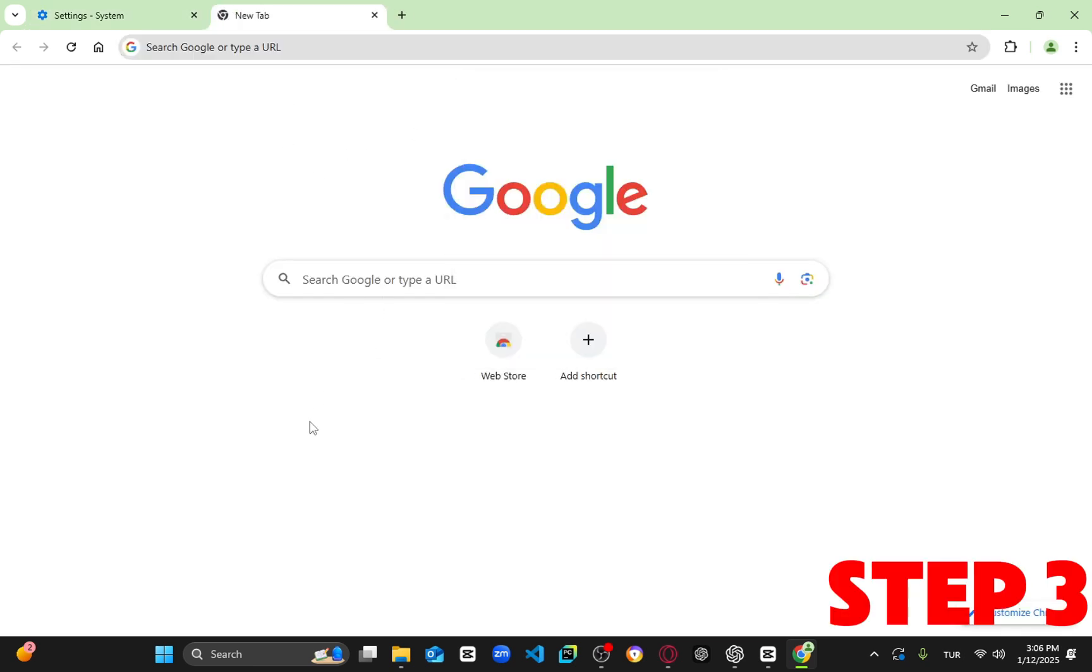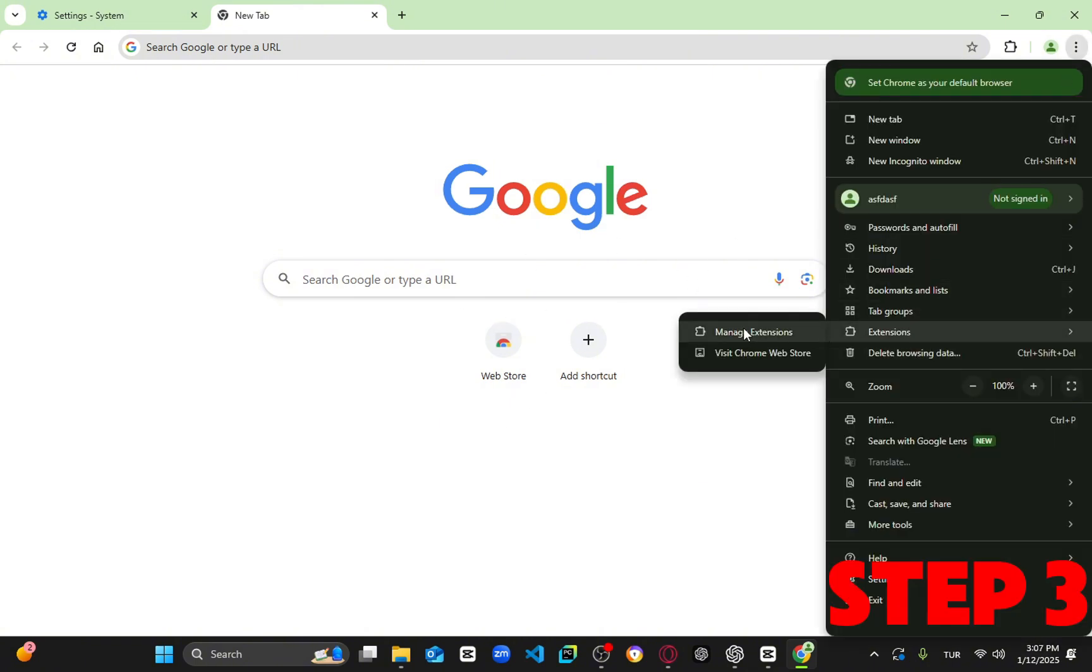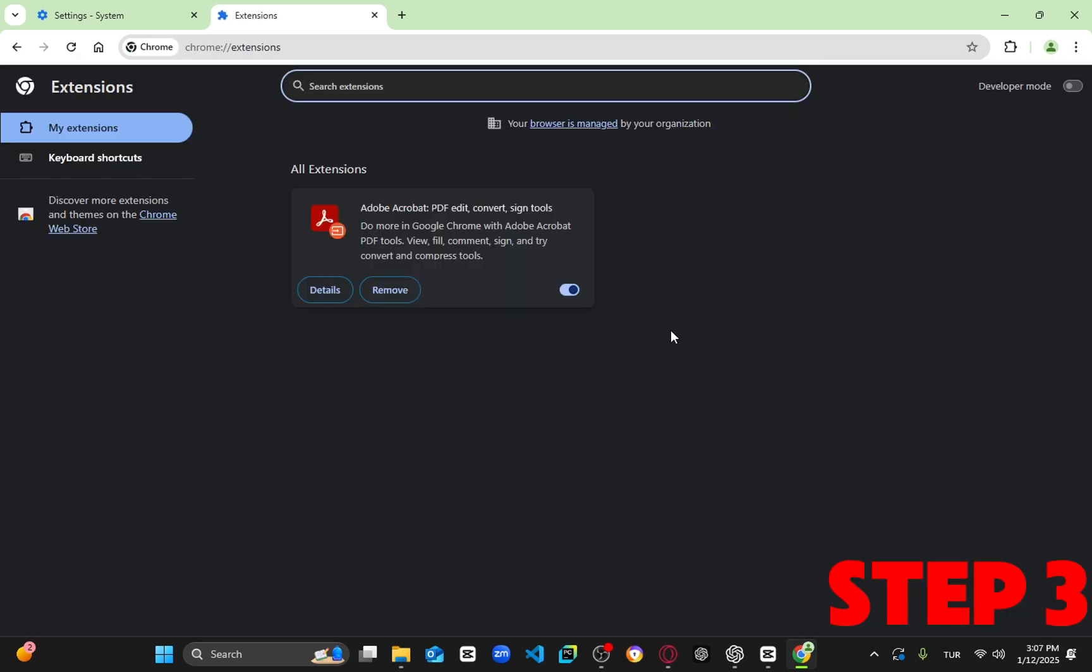For the next step, click on the three dots again, select Extensions, then click on Manage Extensions. If there are any extensions here that you don't use or want to remove, you can do so now.